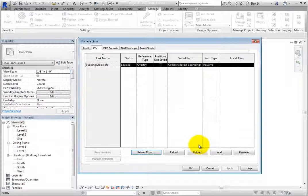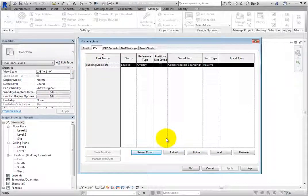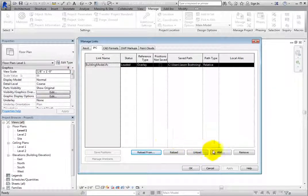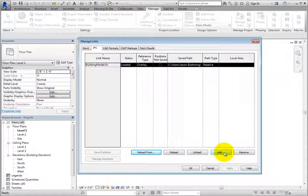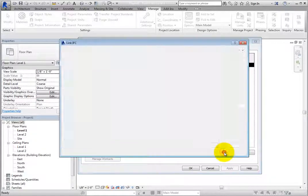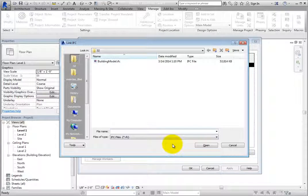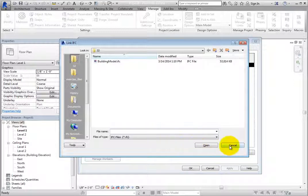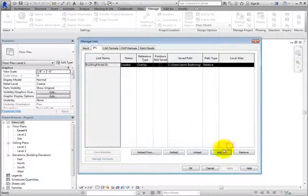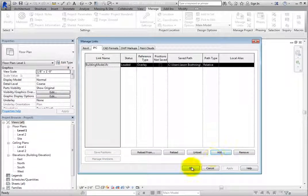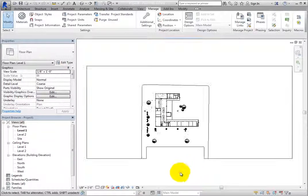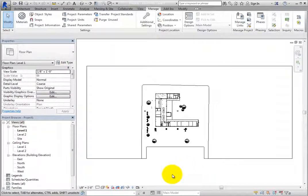You can also link IFC files to the current project by using the Add tool here in the Manage Links dialog. Clicking Add opens the Link IFC dialog just as with the Link IFC tool. Click Cancel to close the dialog and then click OK to close the Manage Links dialog.